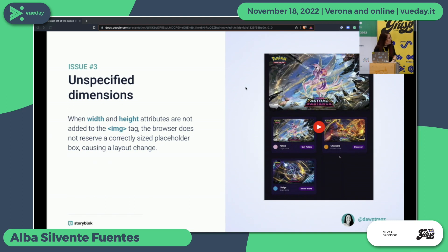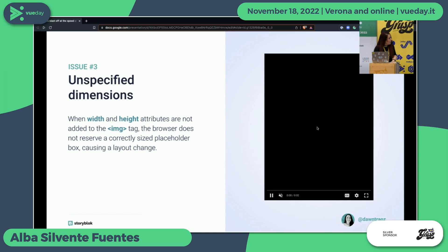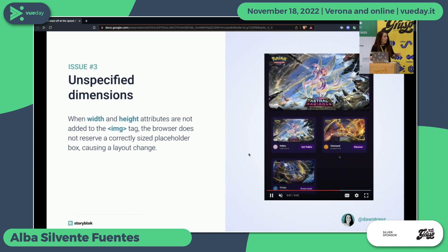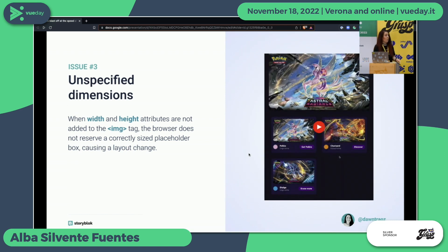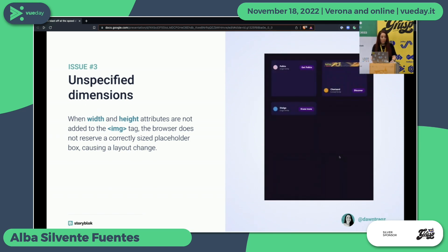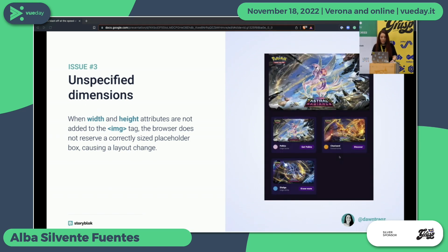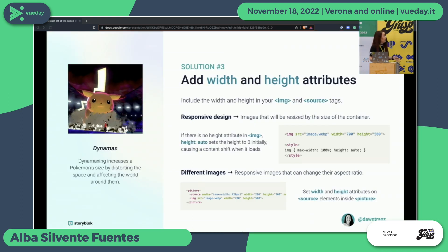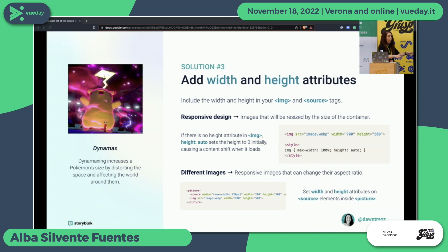You can see in this video that that layout shift is caused because we didn't specify the image width and height. It seems obvious, but not everyone is using it nowadays. What we need to do is just add the width and height attributes.